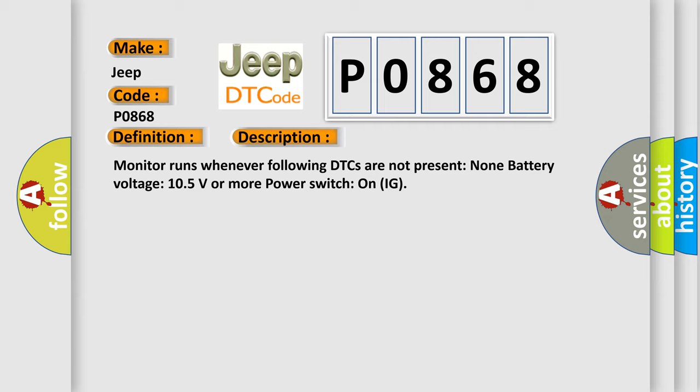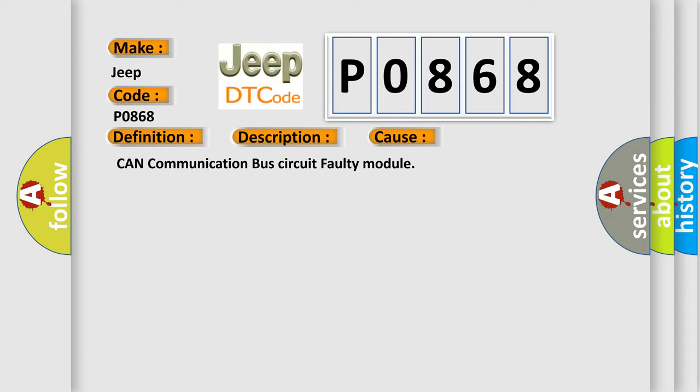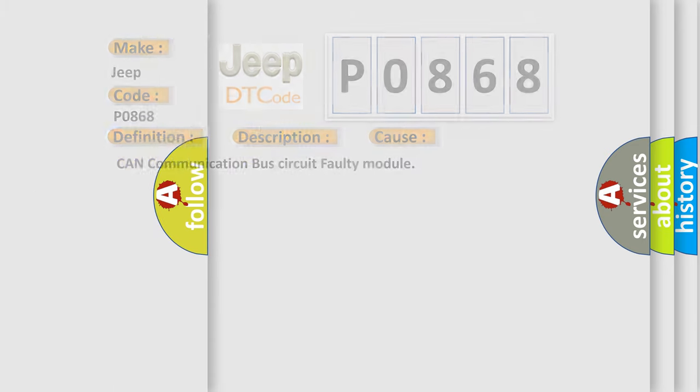This diagnostic error occurs most often in these cases: CAN communication bus circuit faulty module. The Airbag Reset website aims to provide information in 52 languages.